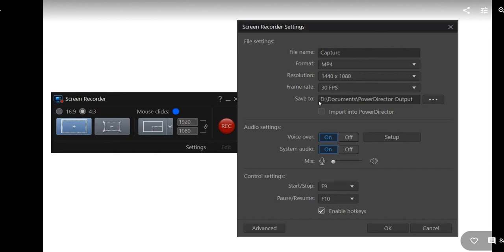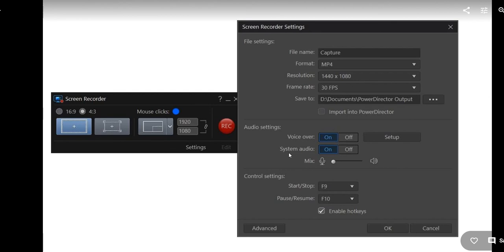Then you get also these settings and you see it's also 30 frames per second. You can tell where to save. You can also set where the sound should come from, if just from the voice which can be microphone or from the system. You can have both on or off or mix or whatever.